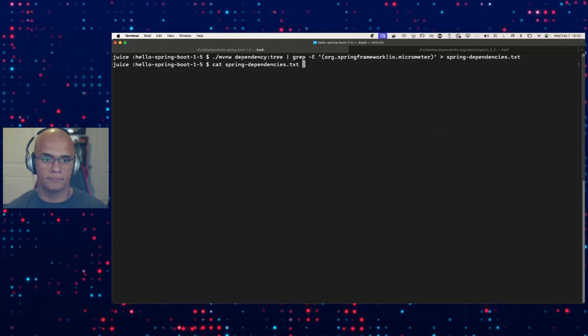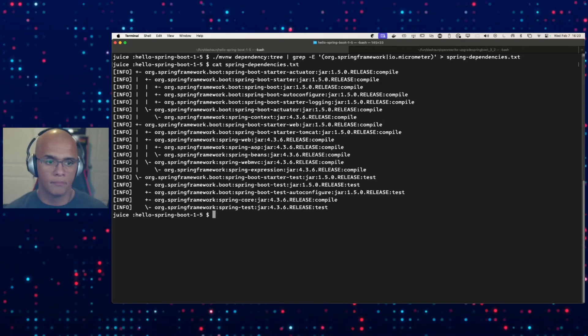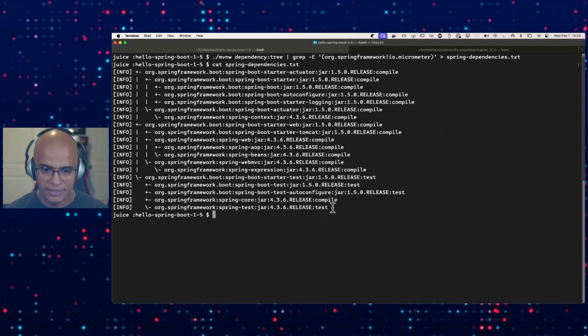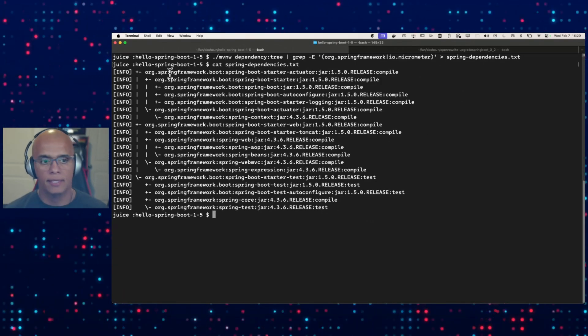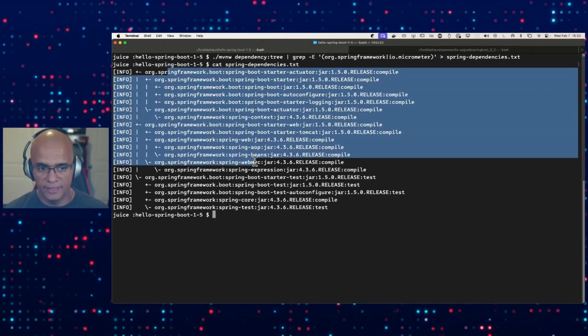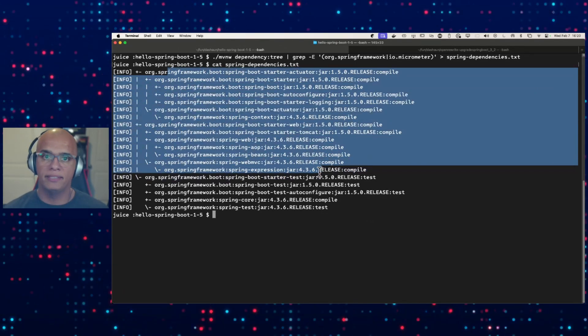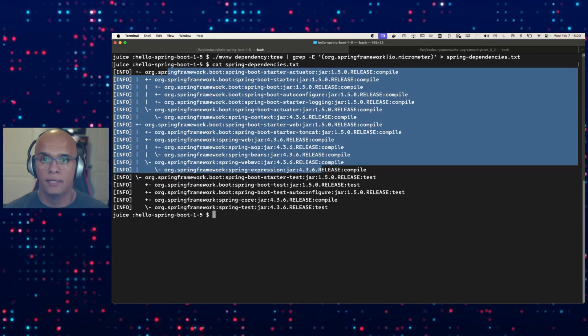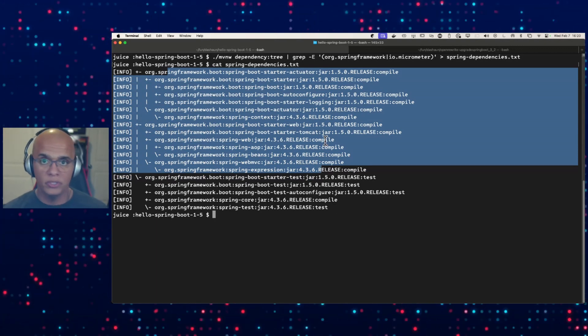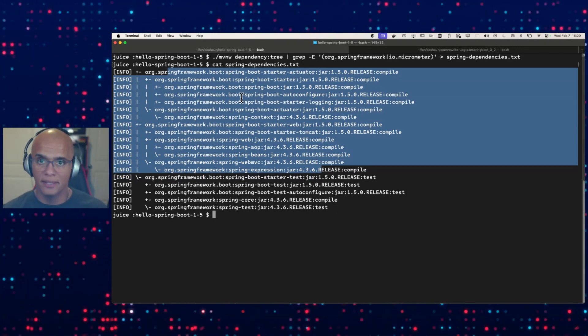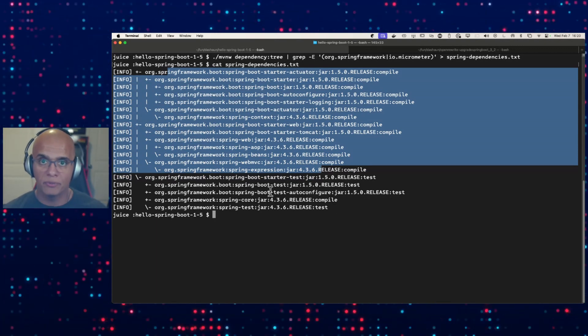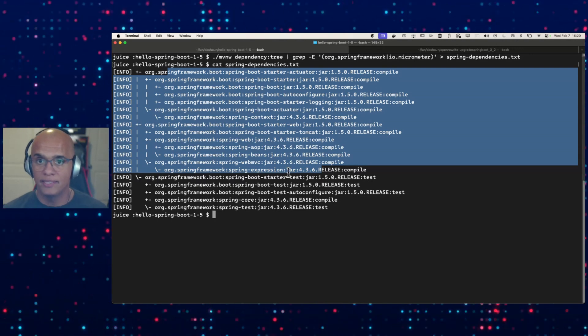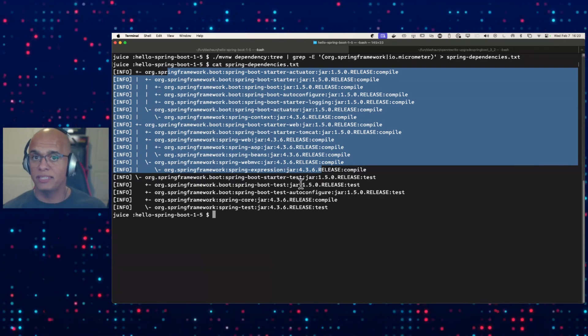As you can see the list, this is the information that's being sent to the Spring team.